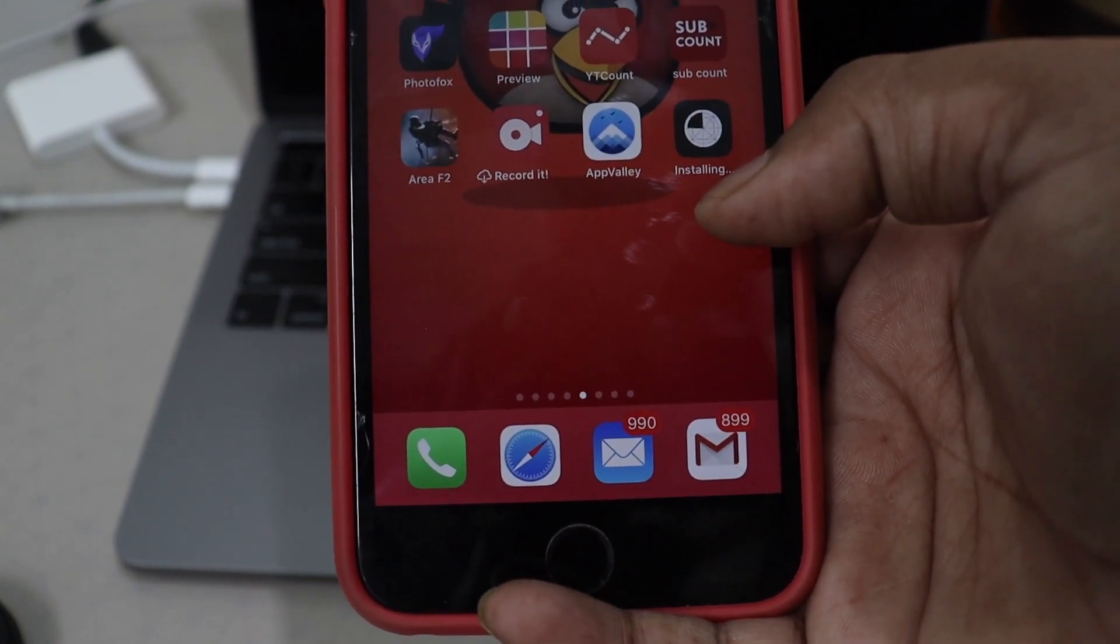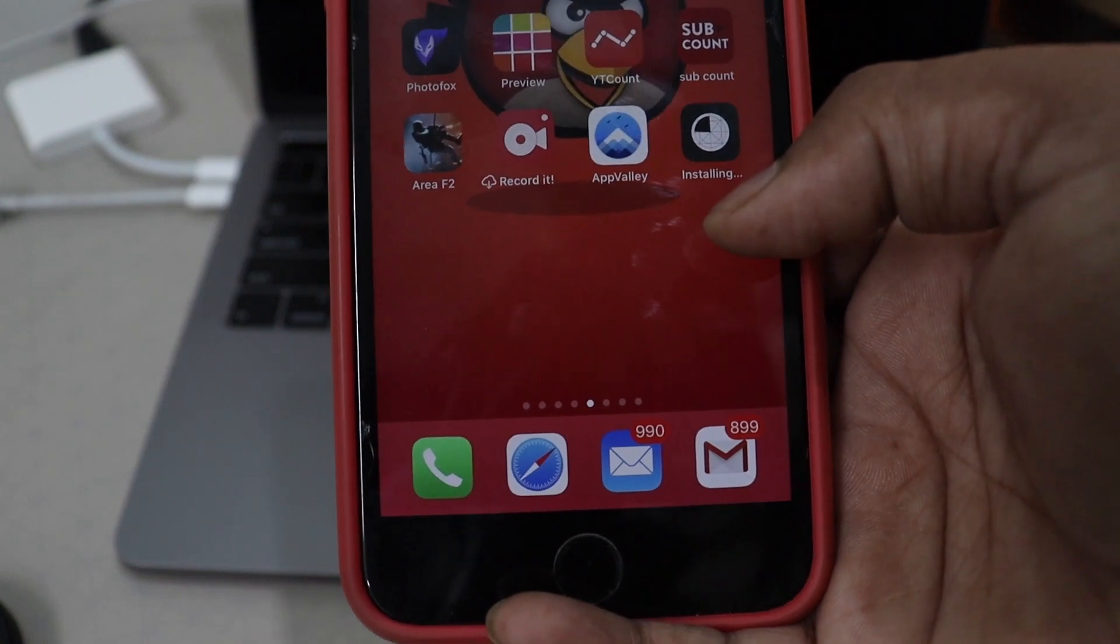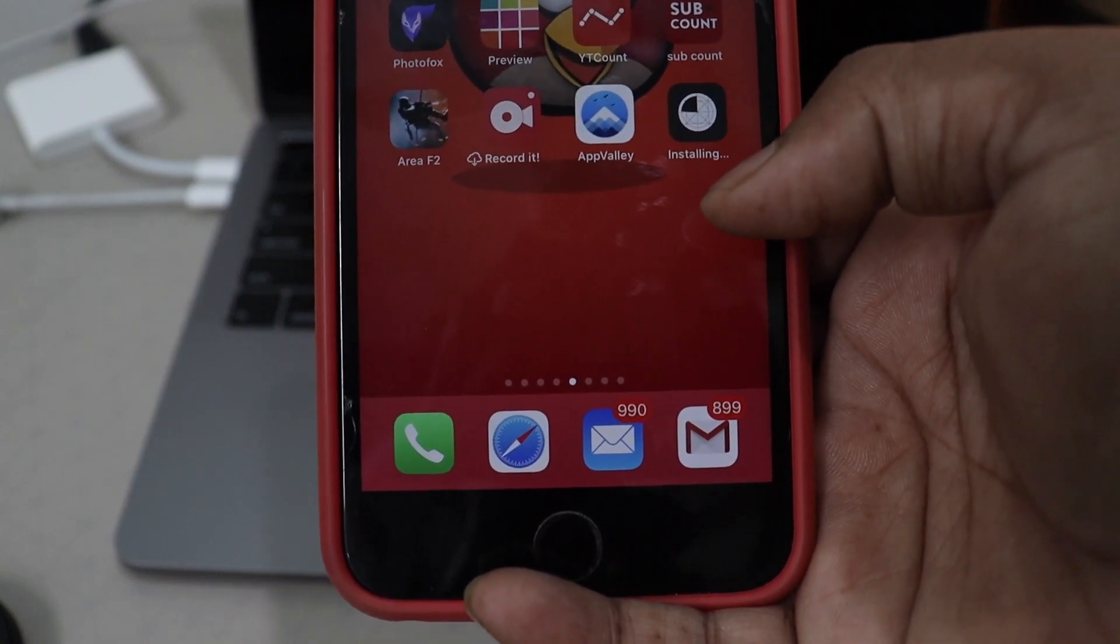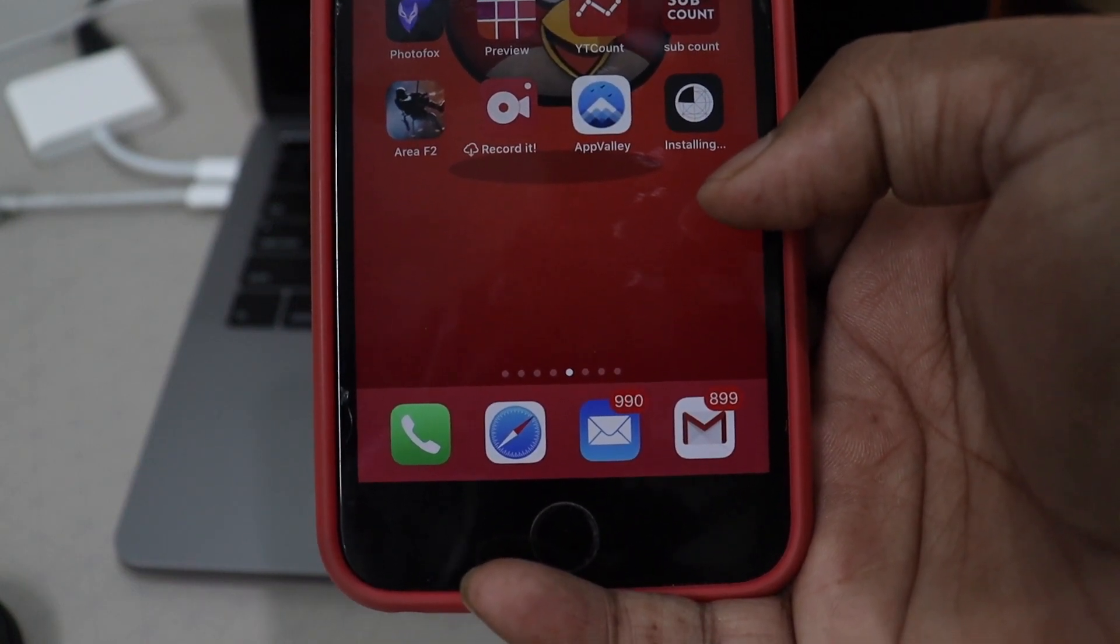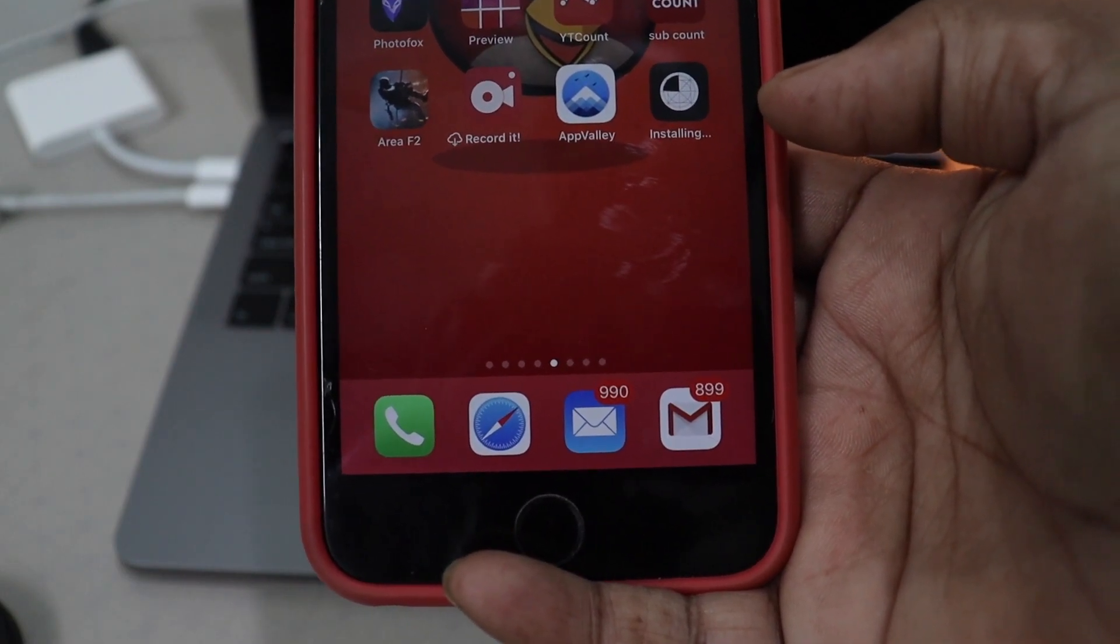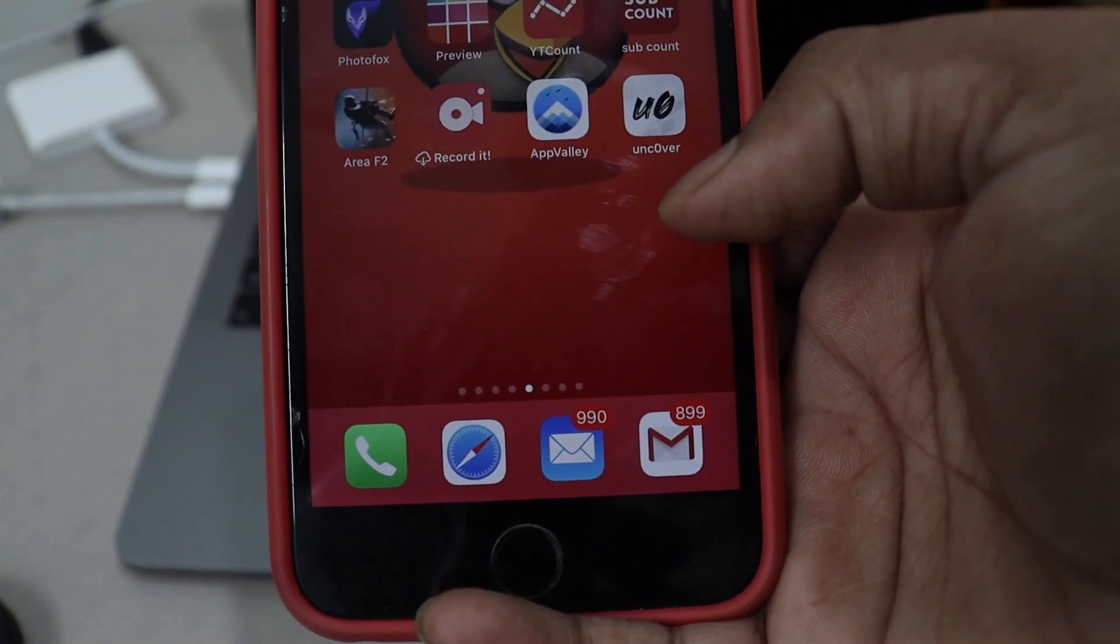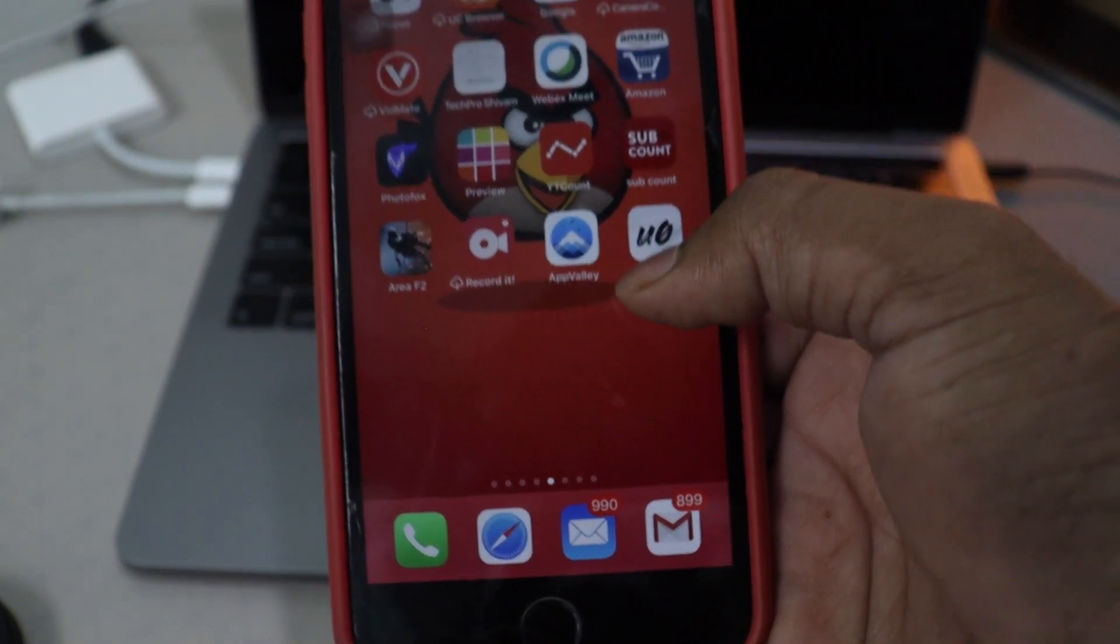There is a link in the description for non jailbroken device. I'm sorry, for computer and Mac version. If you have computer or Mac, you can download from that. So as you can see, unc0ver has been downloaded.